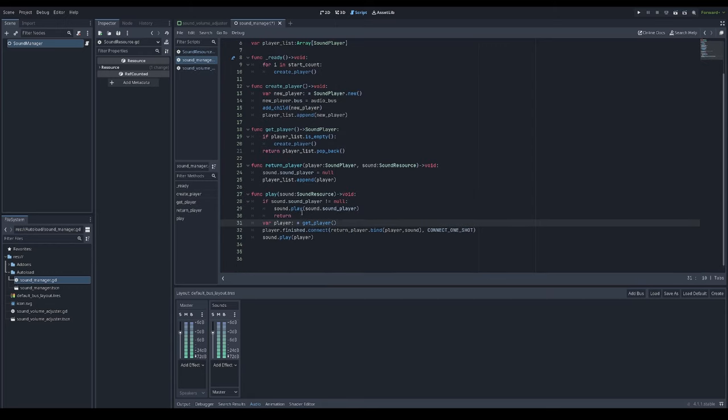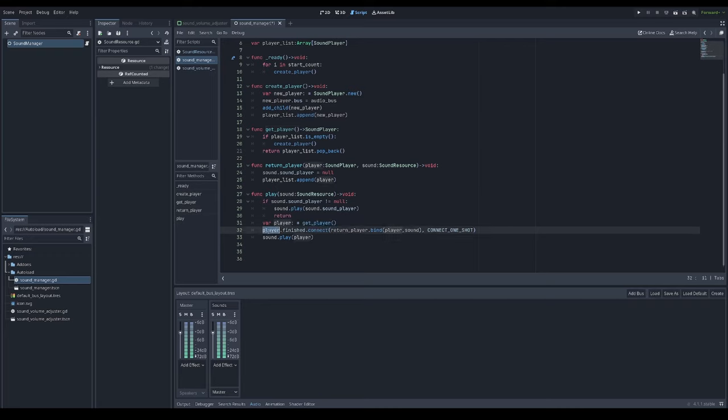But in case sound player isn't assigned to sound resource, I'm getting a last player from that list. Then connect to player's finished signal. I'm connecting it to a return player function and binding player itself and sound resource that's assigned to that sound player.